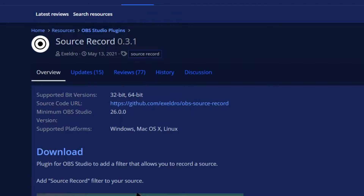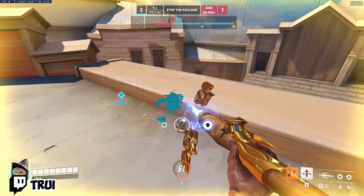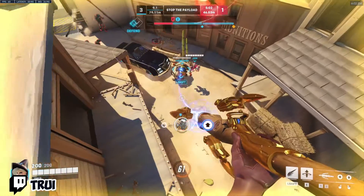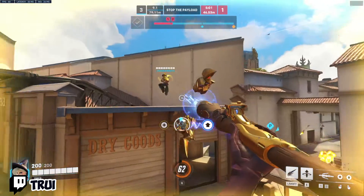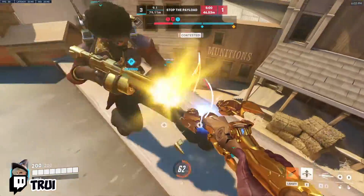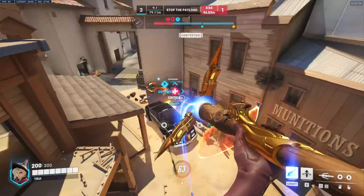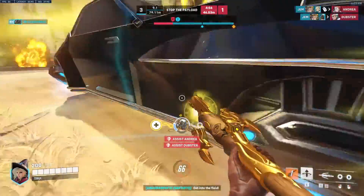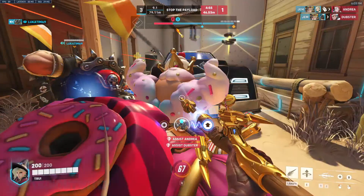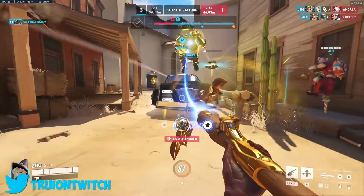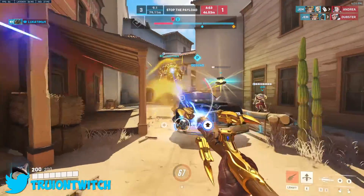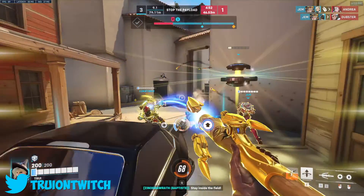Five: record one specific source. With this OBS plugin, you can record one source — for example, the gameplay — and not record your alerts, or your camera, or anything like that. This way, you can easily repurpose that content for YouTube, Twitter, Instagram, TikTok, or any other platform.